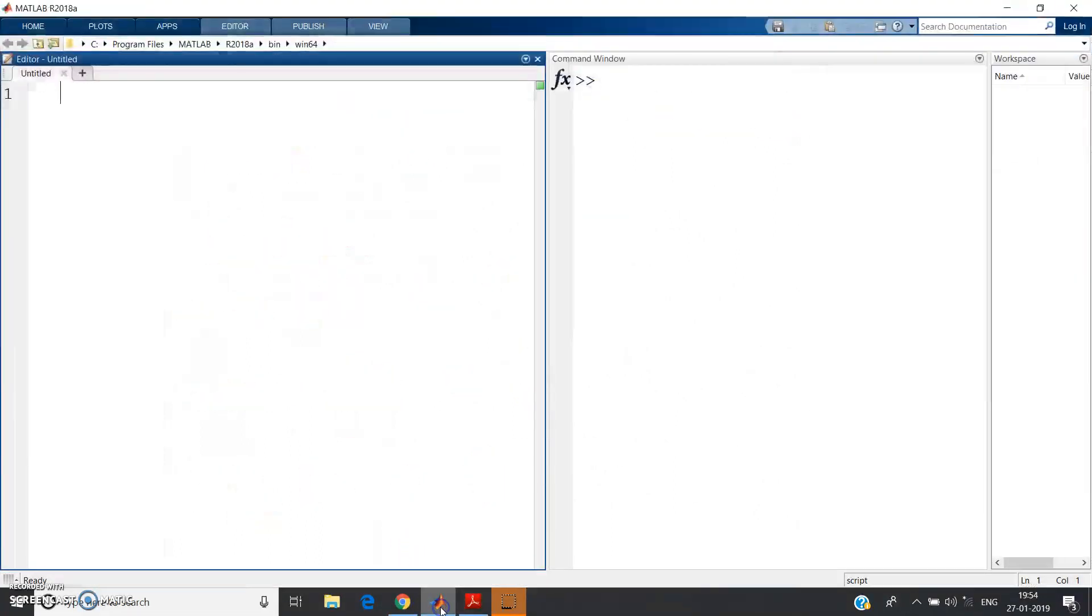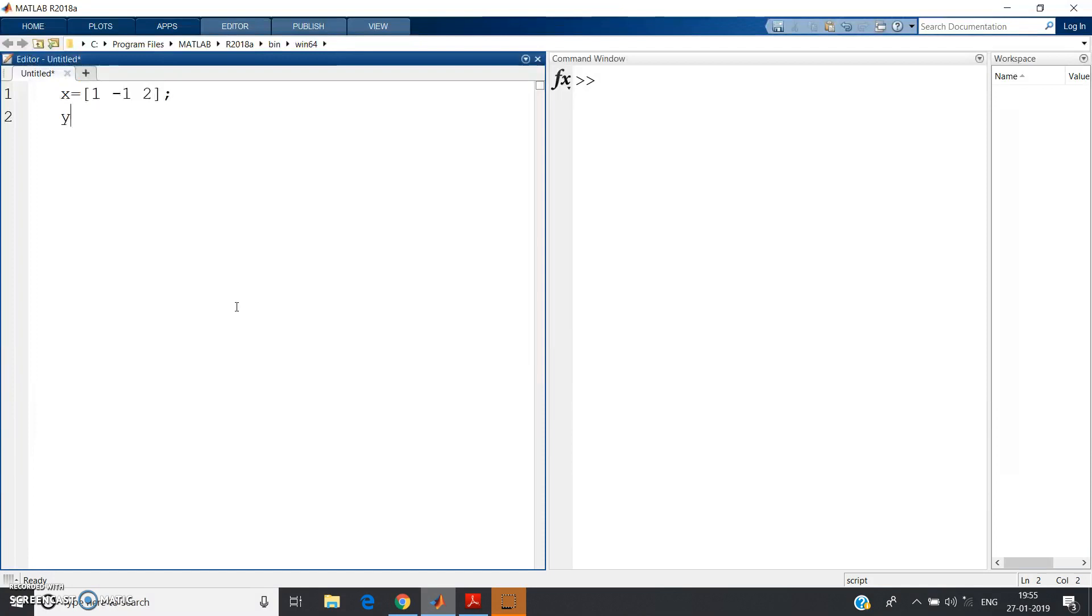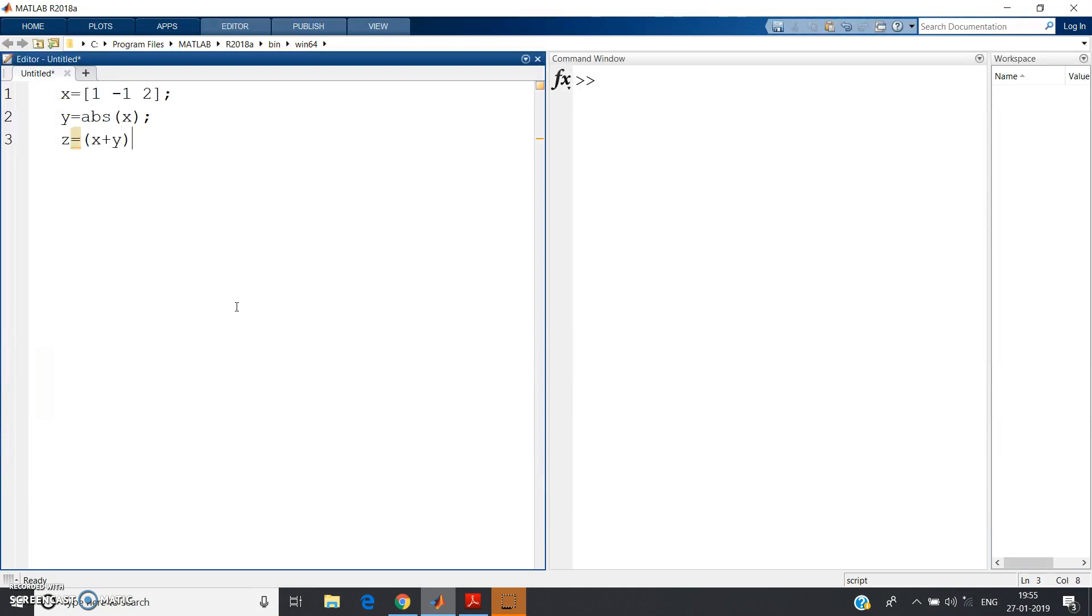Now let us try to implement this in MATLAB and let us check whether we are getting the same result or not. So: x = [1, -1, 2]; then y = abs(x);